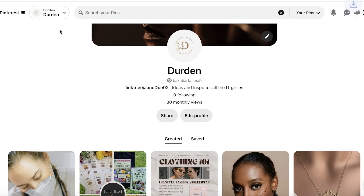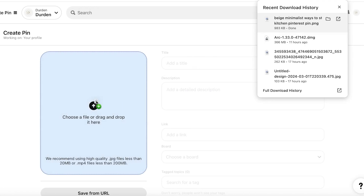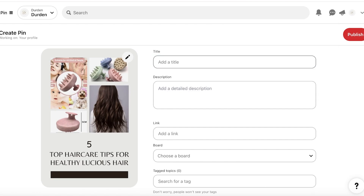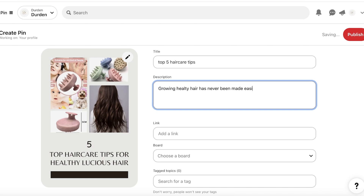Once the download is complete, go to Pinterest and click 'Create Pin.' Upload the PNG we just created and add a title — for example, 'Top Five Hair Care Tips.' Then add a description. The description should relate to the goal of your affiliate product; for instance, 'Growing healthy hair has never been made easier with these tips.' Write at least three to four descriptive lines about the product.